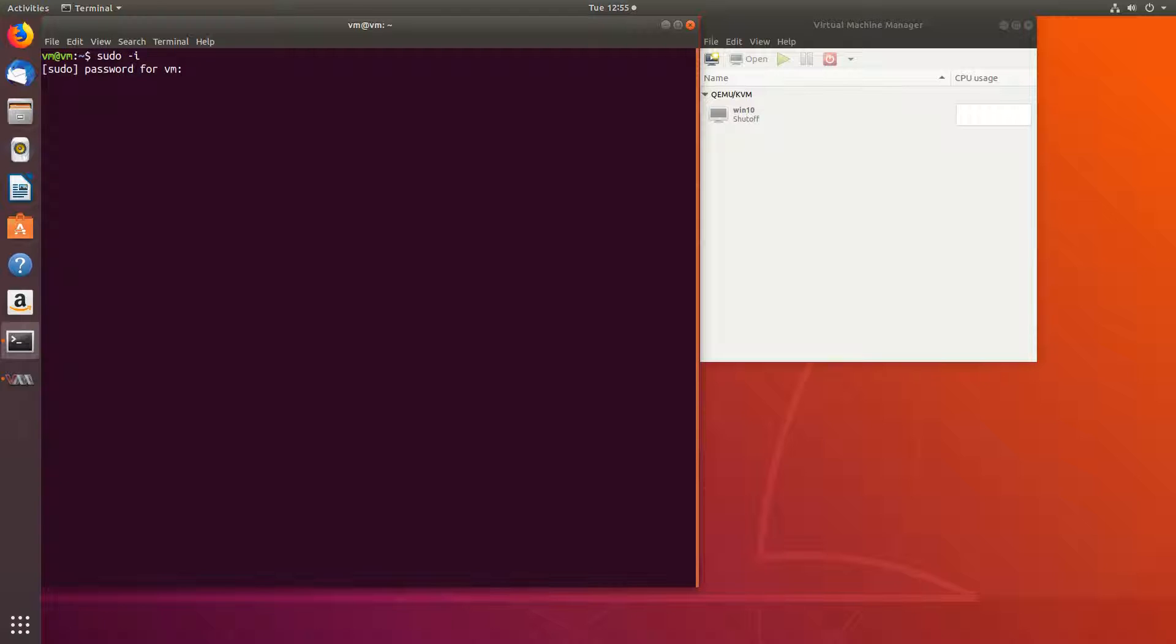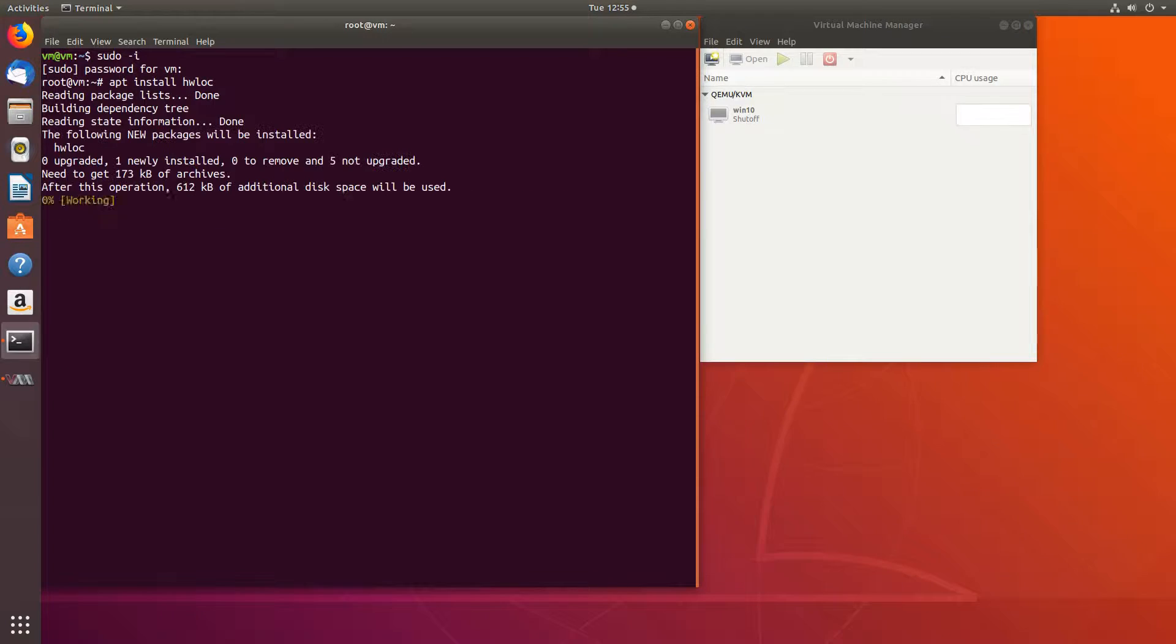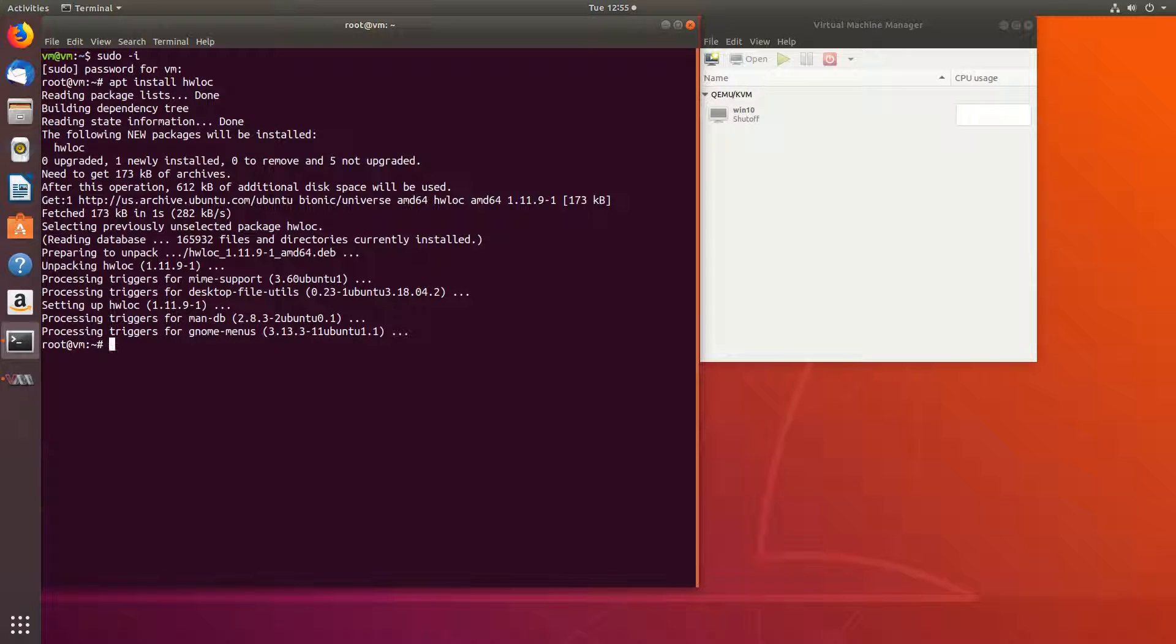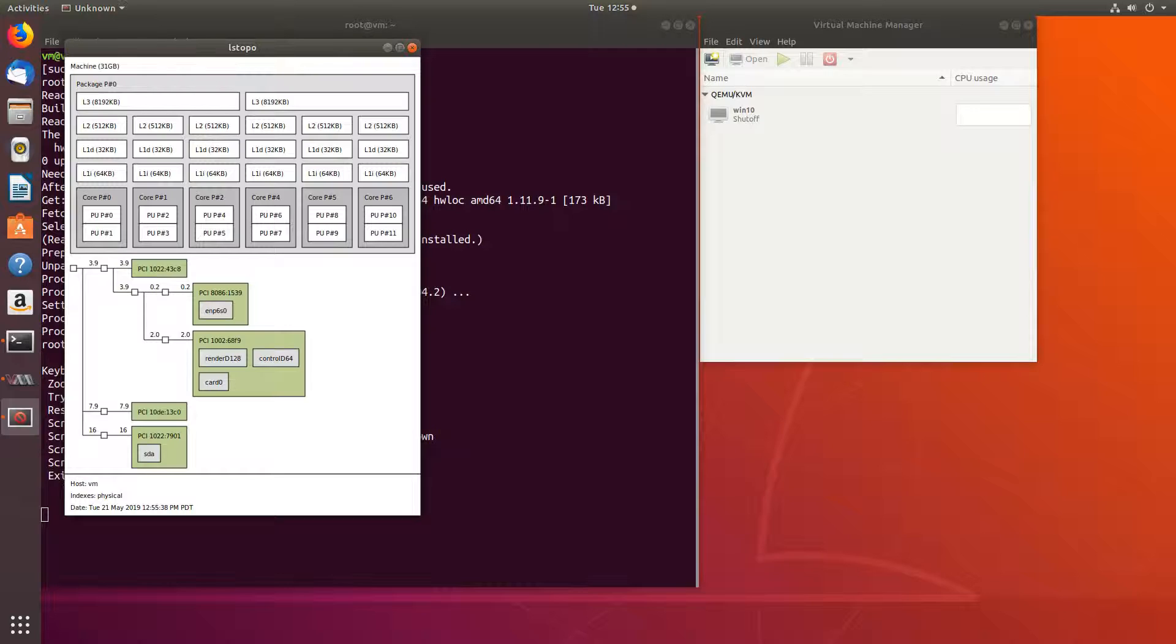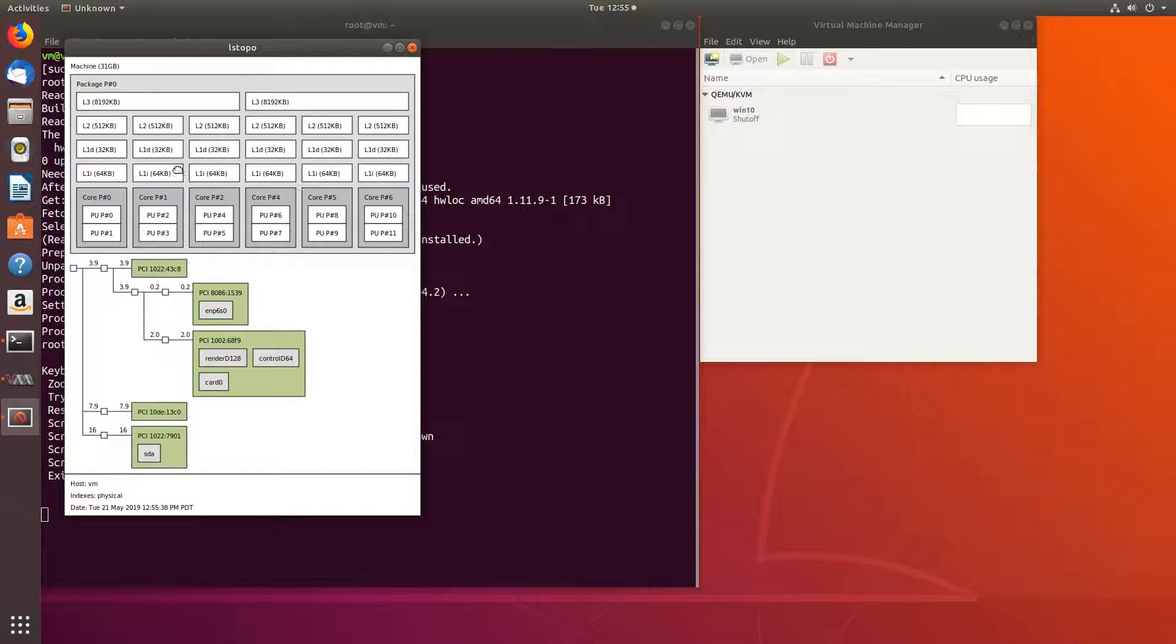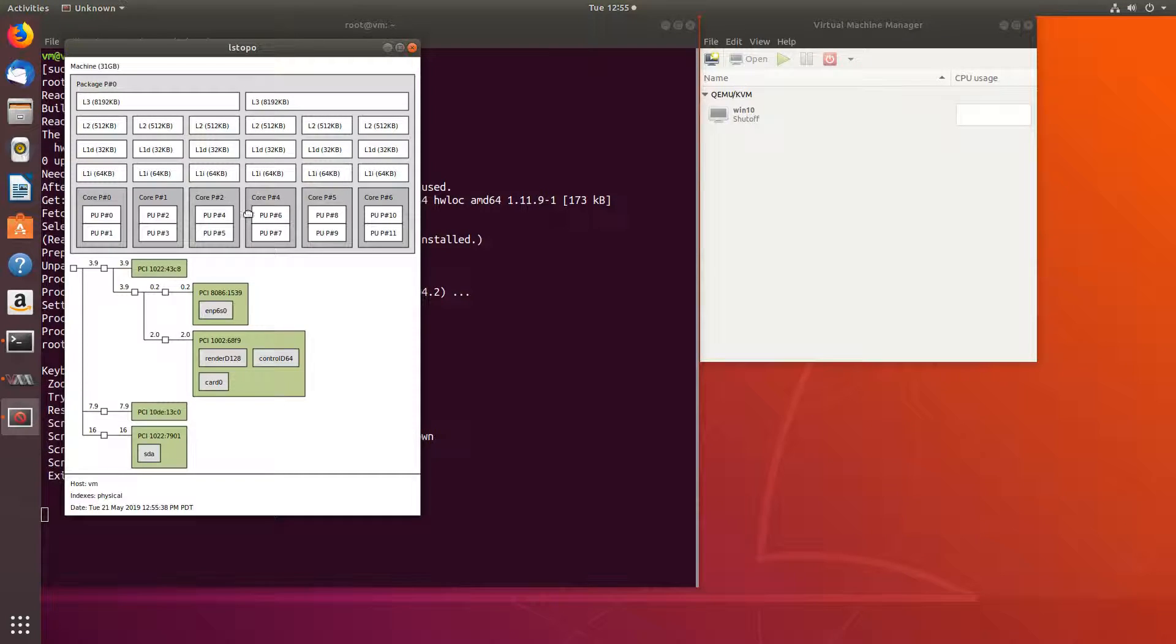Sudo, I become superuser, and apt install hwloc. Now we can run lstopo for topology, and here we have a Ryzen 5 1600, and we'll assign these cores.